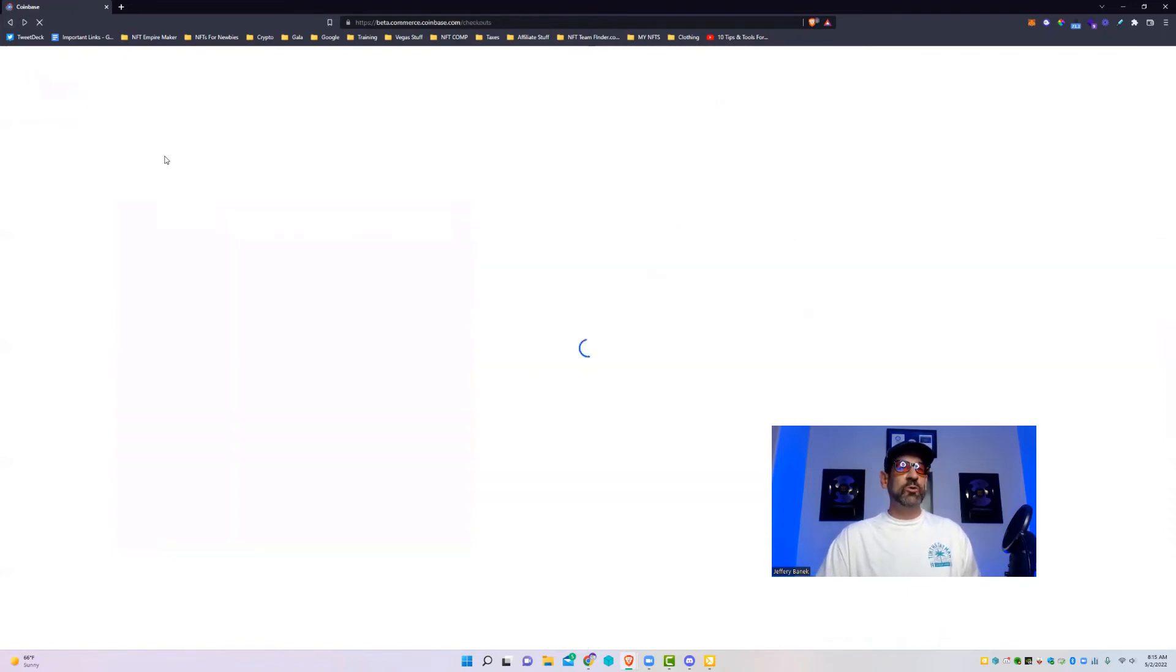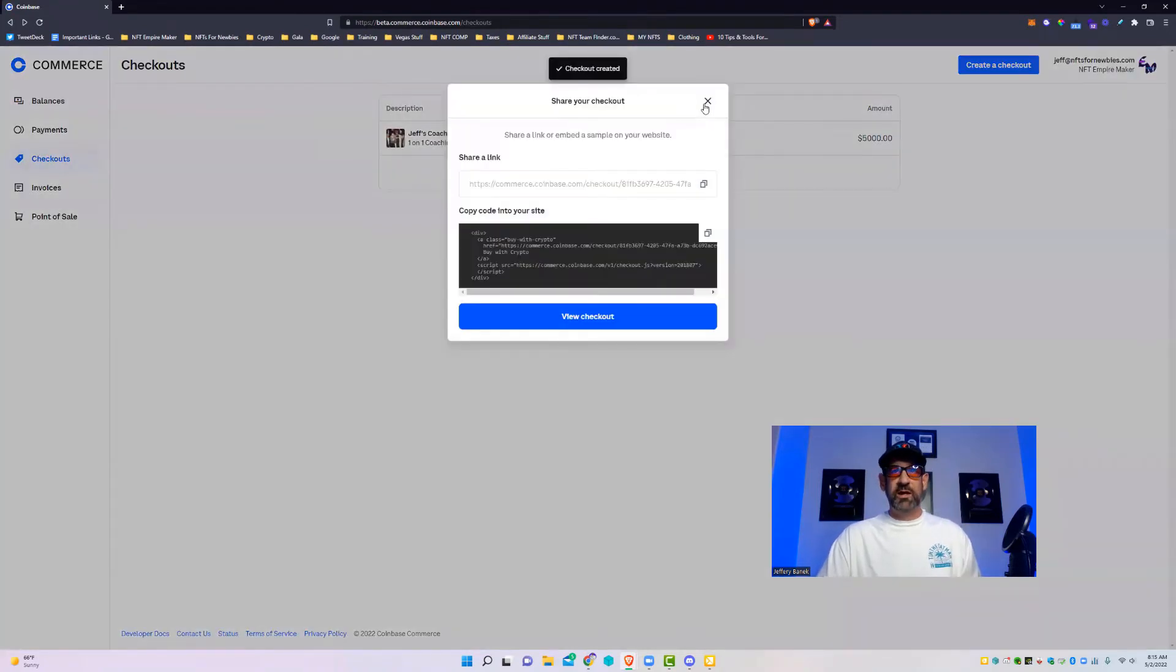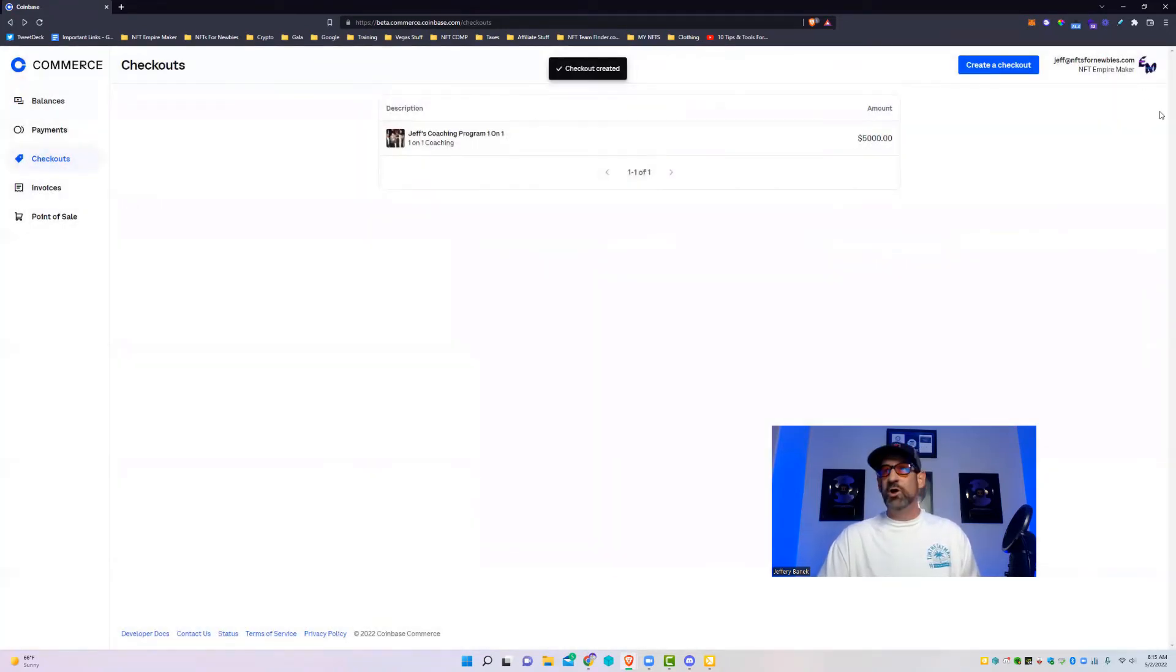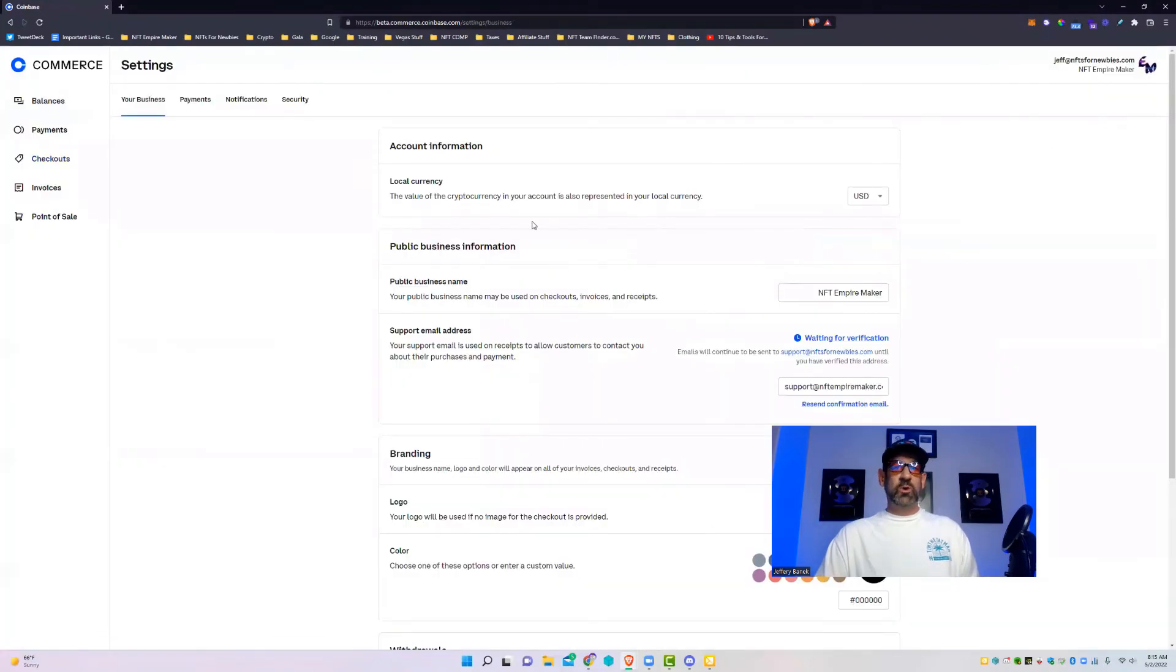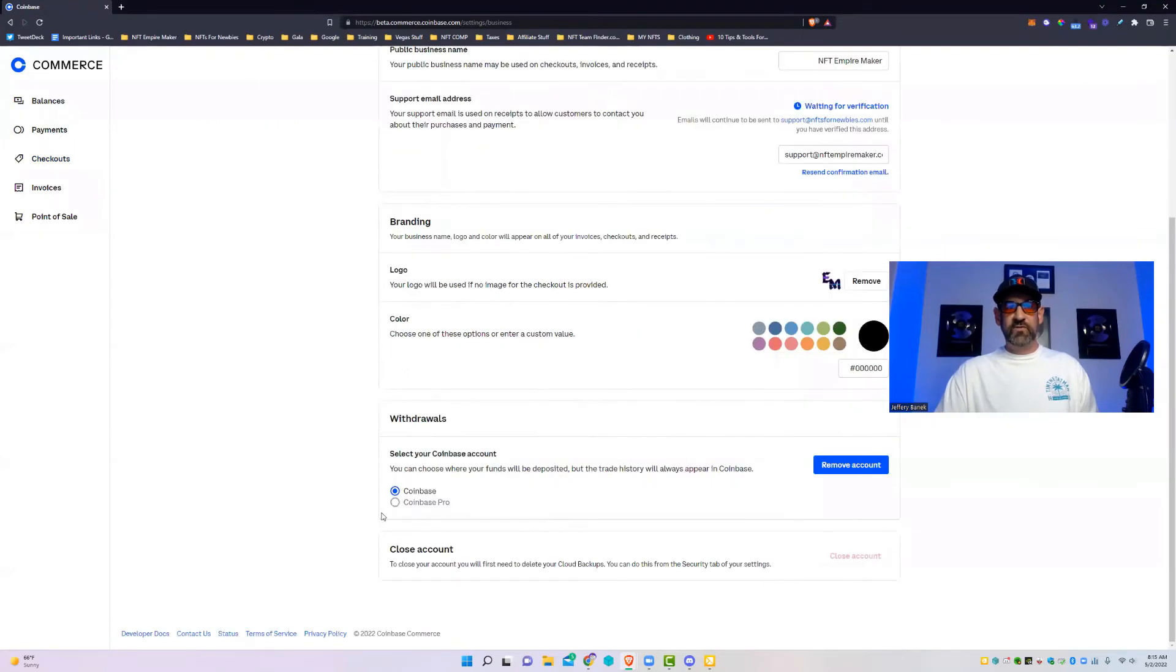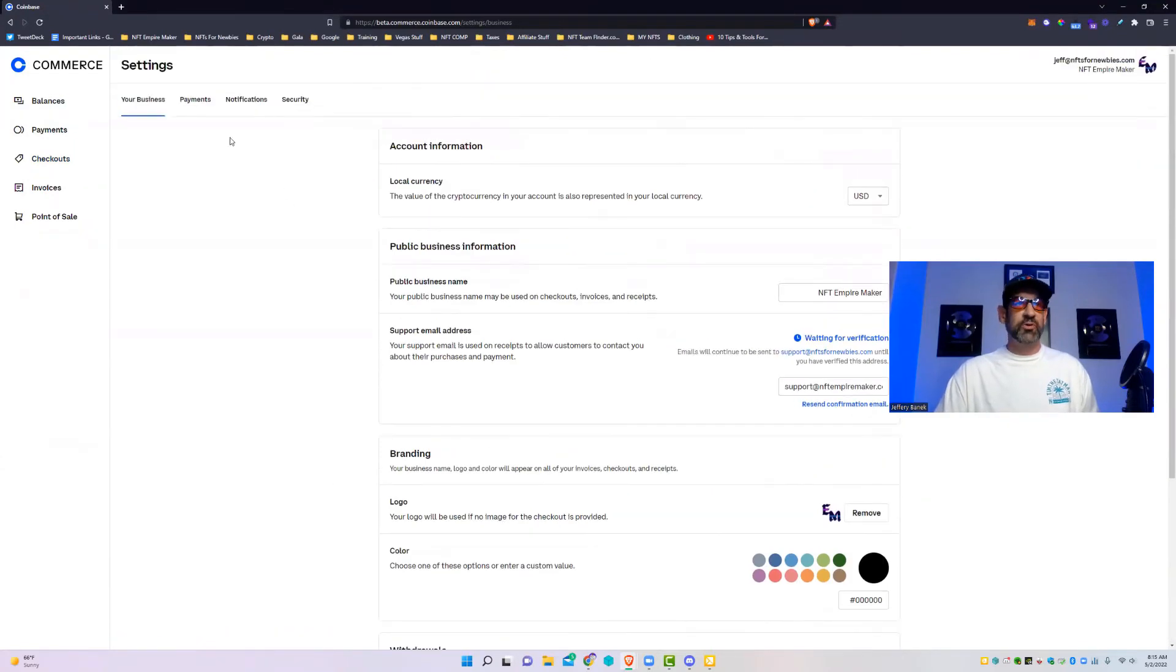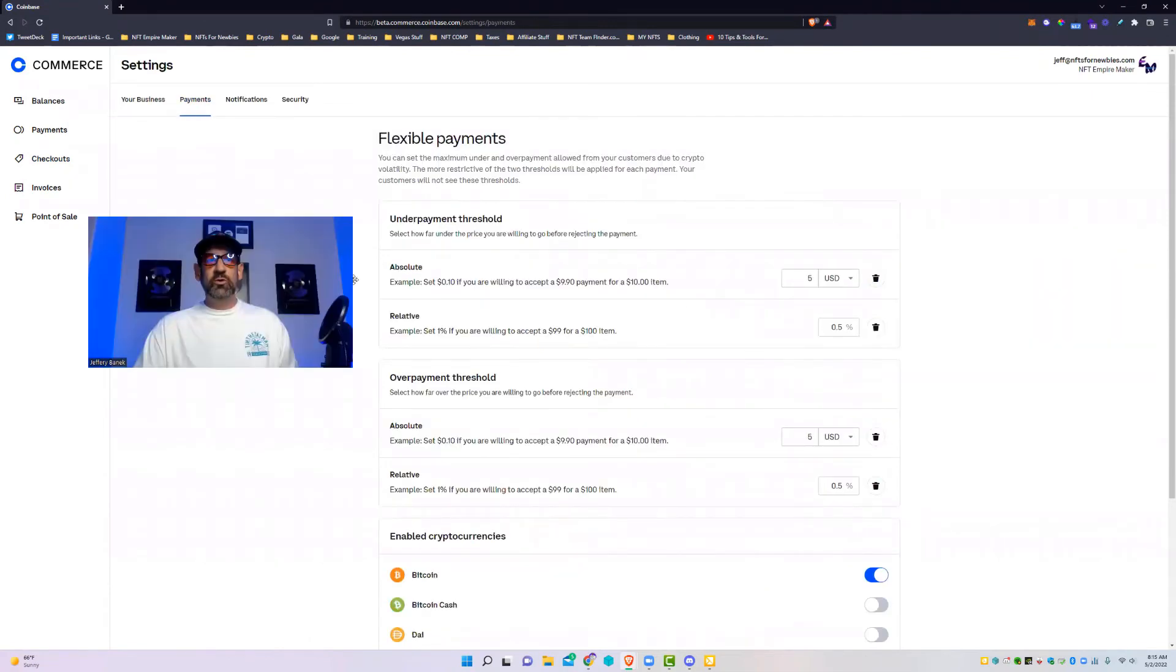So you can go back and then if we go back here we'll look underneath settings. This is where you're going to be able to change. If you go right here to the top right and you click on that and go to settings, this is where a lot of your information is going to come in. You've got your branding down here, your color, you've got your withdrawals, whether you want it to go to Coinbase, Coinbase Pro.